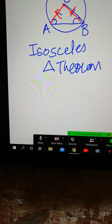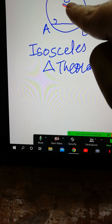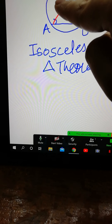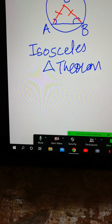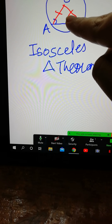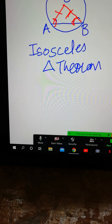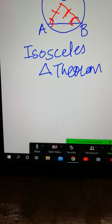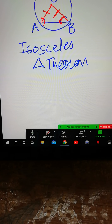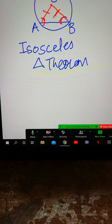Always remember this rule: whenever your radii are equal, the opposite angle to this side and the opposite angle to that side are also equal. This is the rule of the isosceles triangle. When a triangle is made out of two radii, both radii are equal and the angles opposite to both radii are also equal.